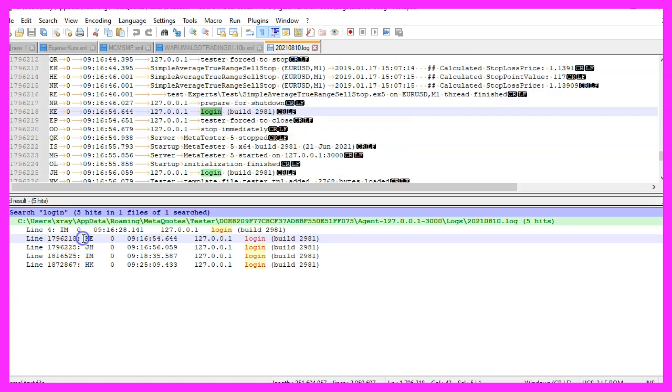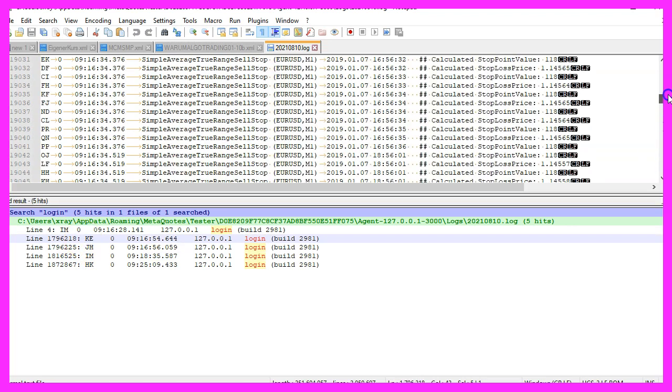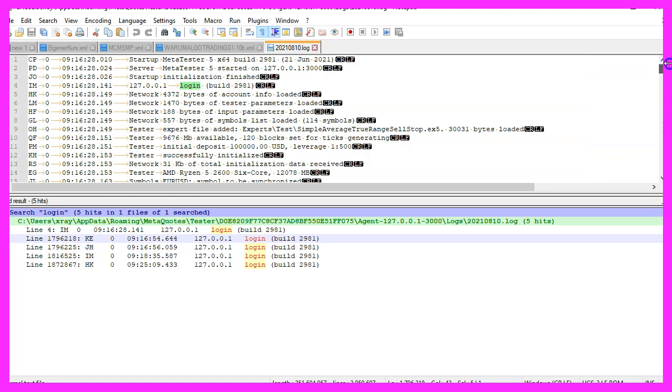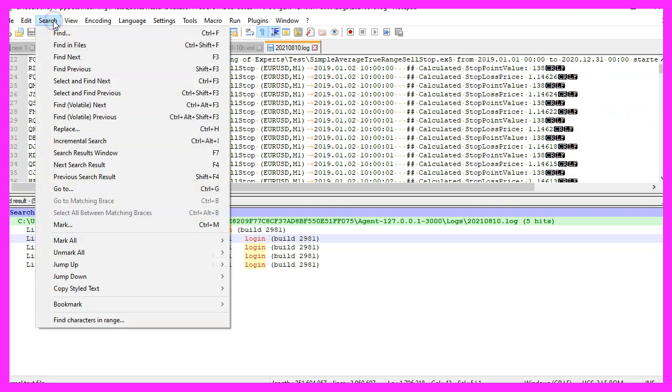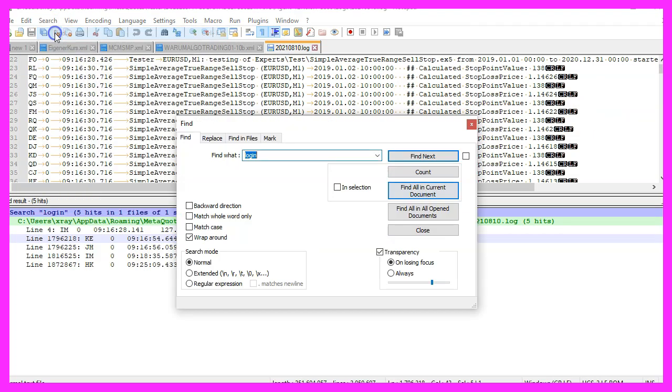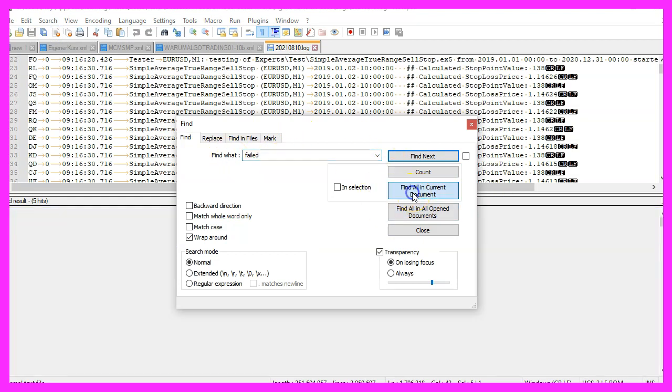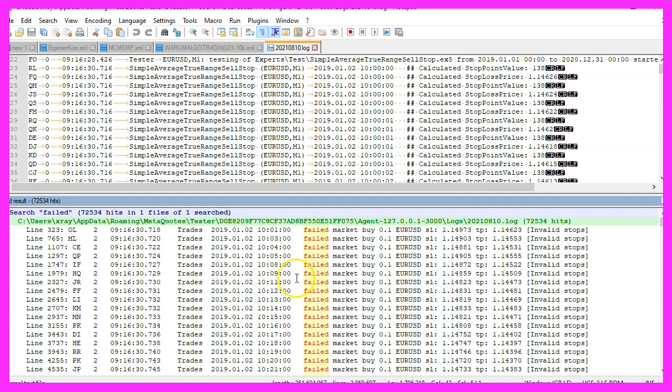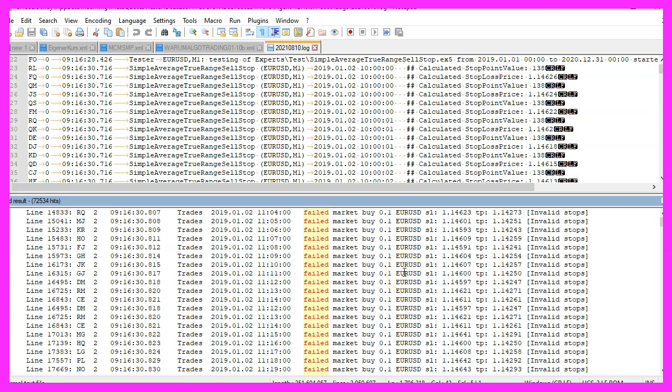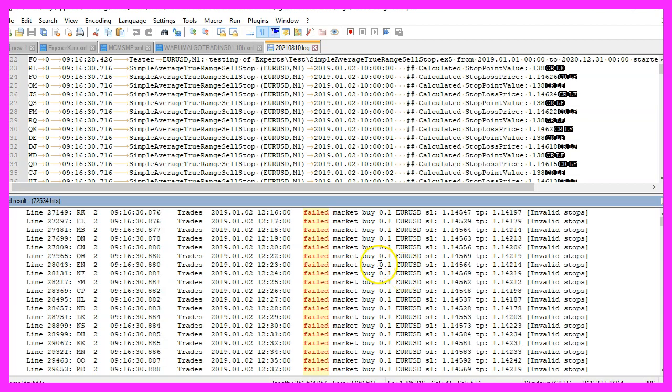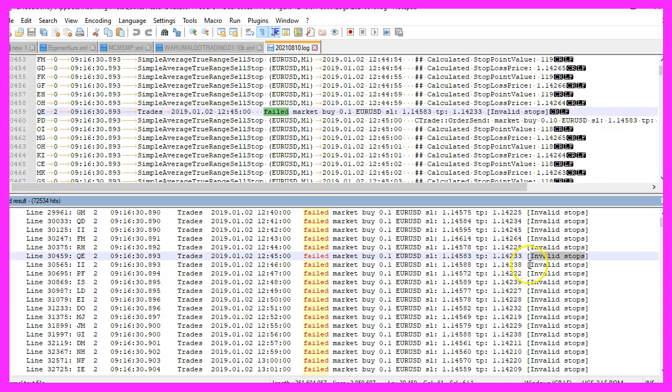In our case we know that we wanted to move a stop-loss, so I'm going to click on Search, Find, and I will look for the term failed. Click on Find All in Current Document. Well, this might take a little while because it's a very large file, and here is my search result. So this is a very fast and easy way to find errors in big log files. In this case it's easy to see what is causing the error.